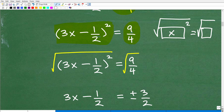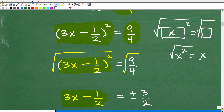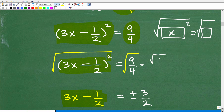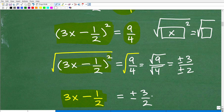The square root of (3x − 1/2)² is just 3x − 1/2, because the square root and the square cancel — just like the square root of x² is x. Now, what is the square root of 9/4? We can break it into two separate square roots: the square root of 9 is 3, and the square root of 4 is 2. So the square root of 9/4 is plus or minus 3/2.